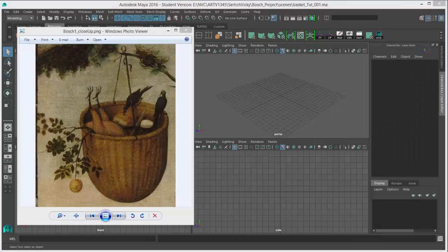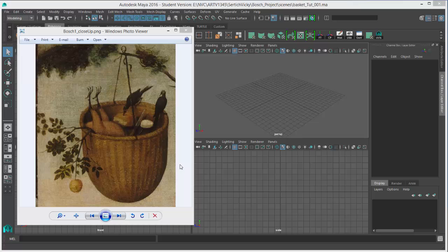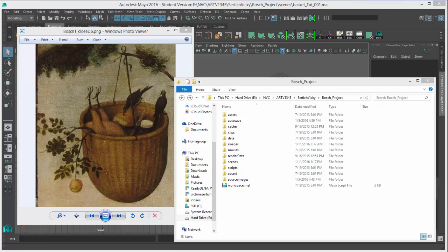In this tutorial we're going to be creating this basket based off of this image and we're going to be using this image as reference inside of Maya. In order to use this image in our Maya project, we have to make sure that it's included in our Maya project files.